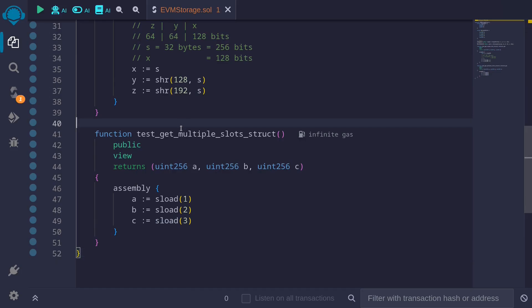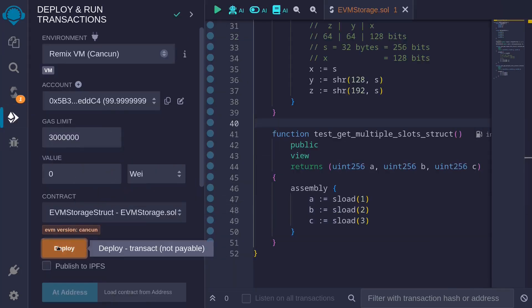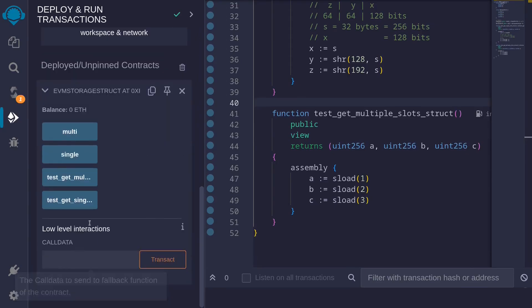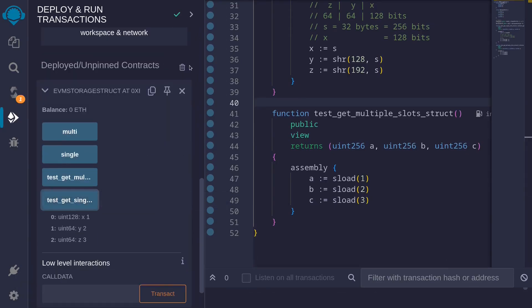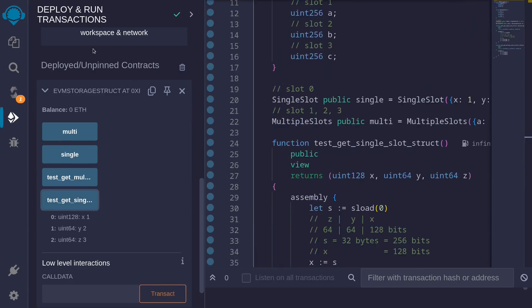Let's try calling these functions. Ctrl S to compile the contract. Then we'll deploy this contract. And then call the function test_get_single_slot_struct to get the values that is stored in the state variable single.